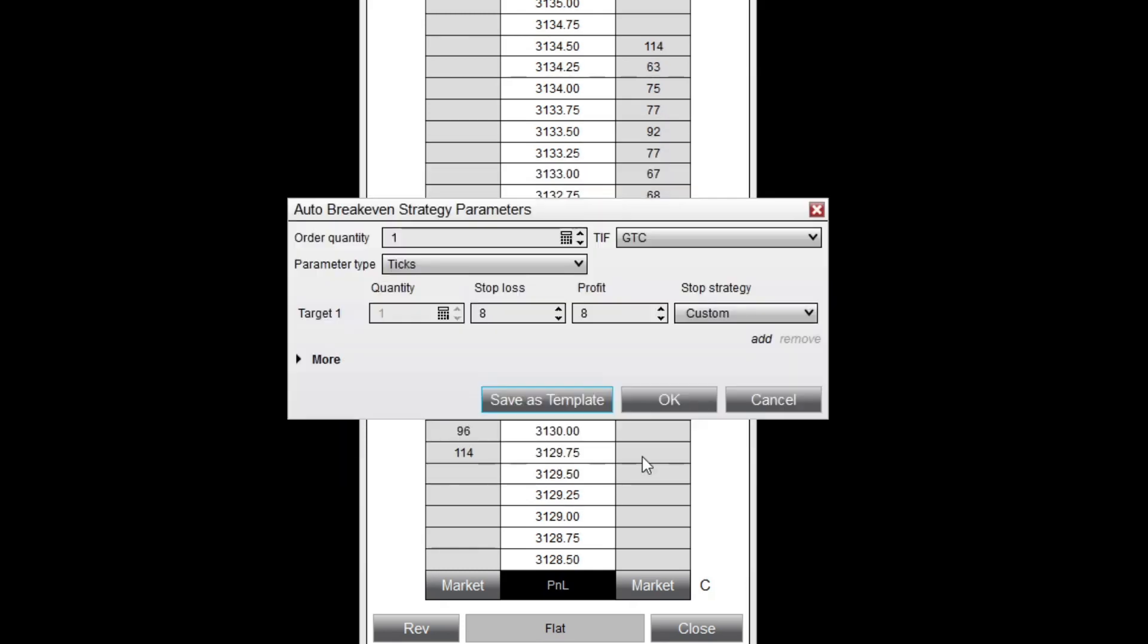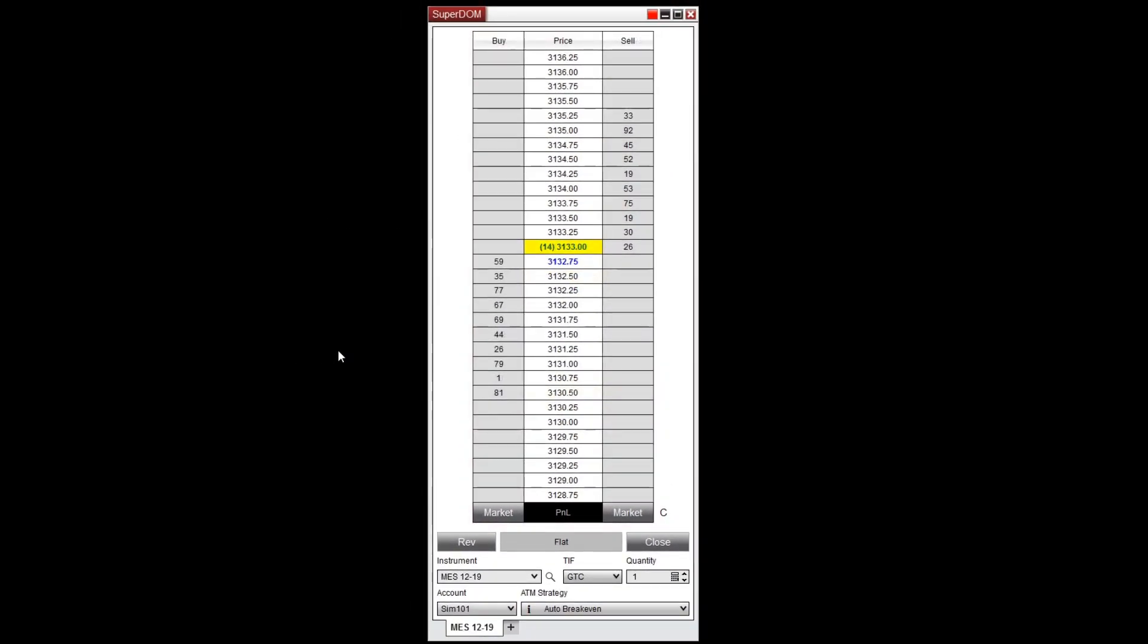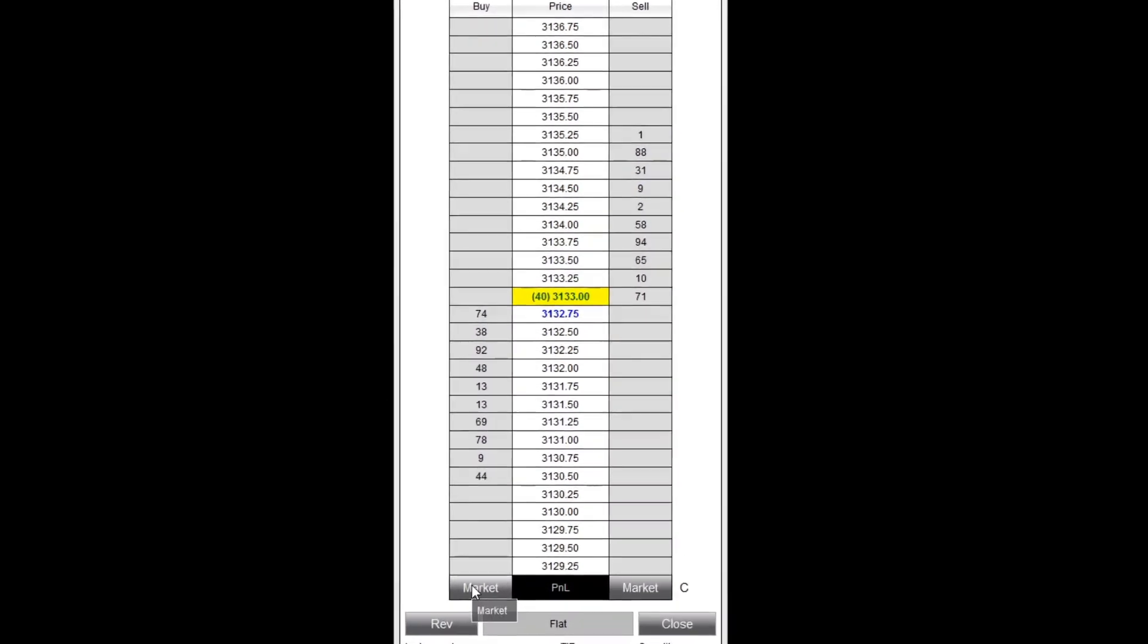Now let's watch this ATM strategy in action. First I'll make sure my saved strategy is selected from the drop-down menu and that I have the appropriate quantity selected. I'll click buy to enter the market long.